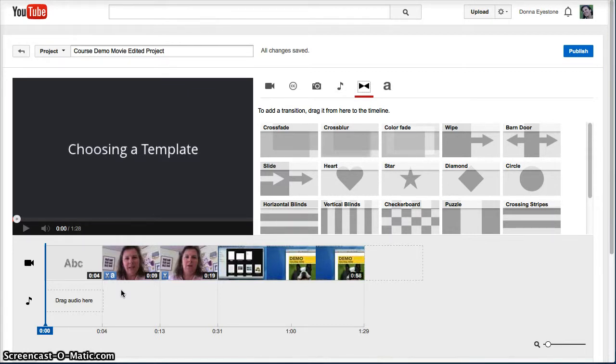Sometimes, though, you'll want to add a transition to make a little smoother change between clips.